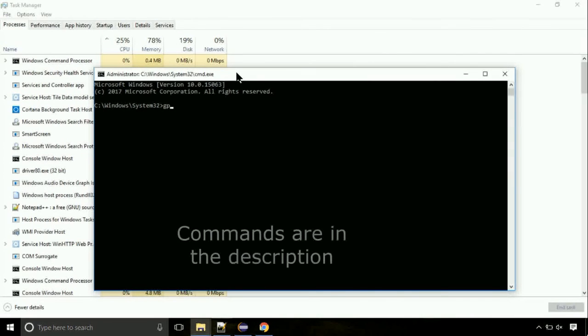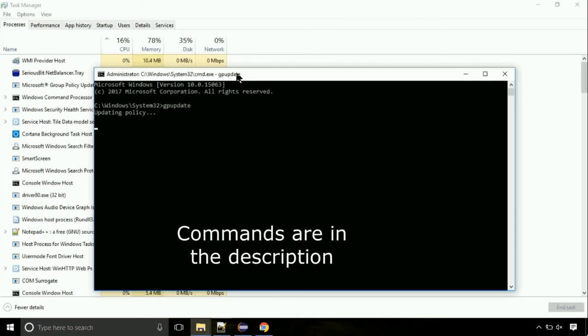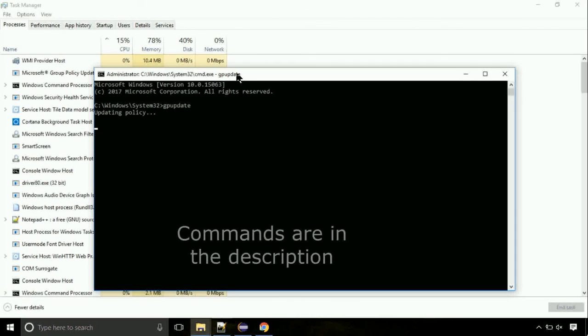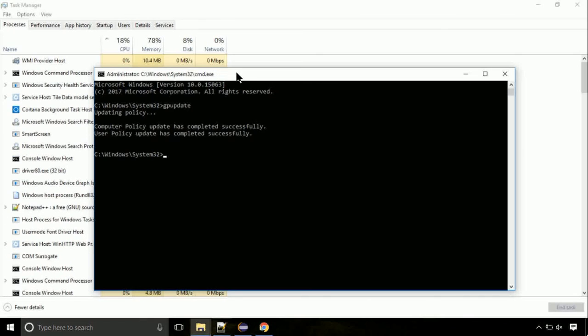On the command prompt, type this command to update GP. The commands are in the description. Now we need to check the disk. So type this command now. This may take a few minutes.